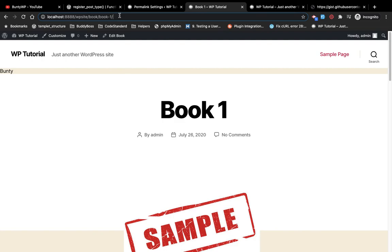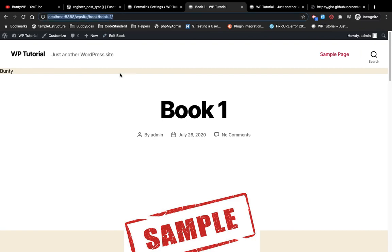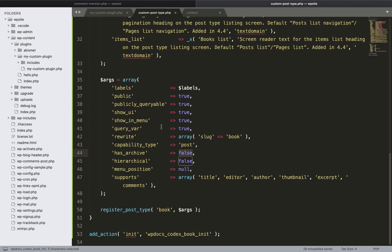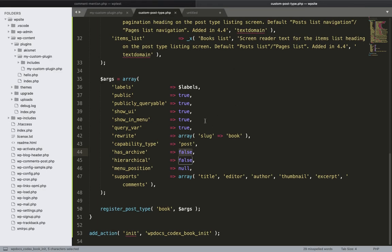Now let me set has_archive to false and save the permalink. As you can see, it now redirects me to the single page. When has_archive is false, there is no archive page and it may redirect to the related custom post's single page or even a 404 page. This is how you can add your new custom post type. If you have any doubt or question, please write in the comment section below. I hope you learned something from this video — thanks for watching, see you in the next video.